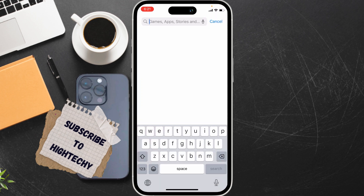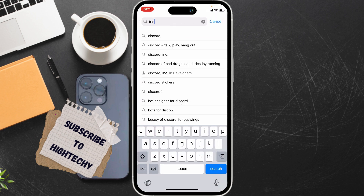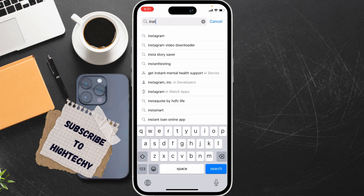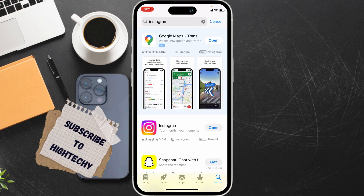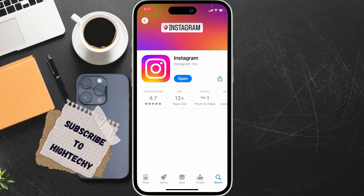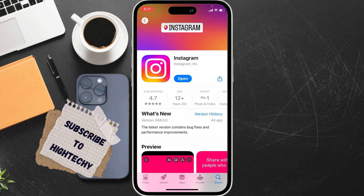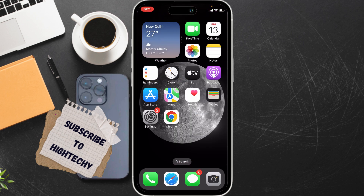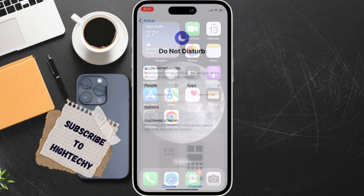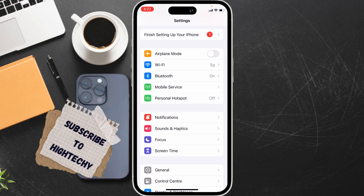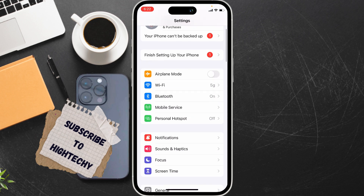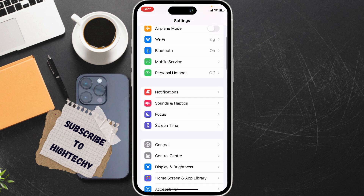Search Instagram, and if there are any updates available, simply update it. This can happen because of an outdated Instagram. The second fix is to offload and reinstall the app. Go to Settings and tap on General.